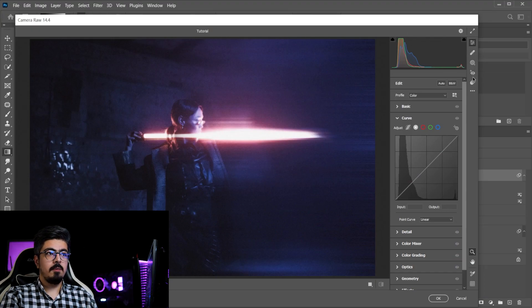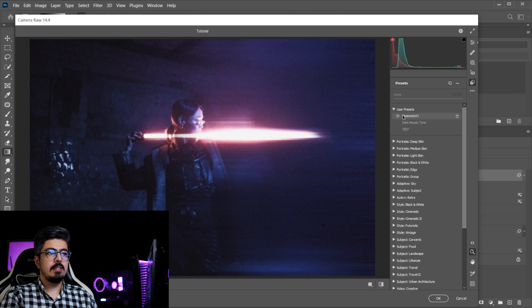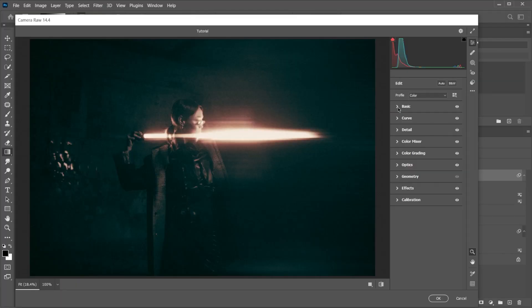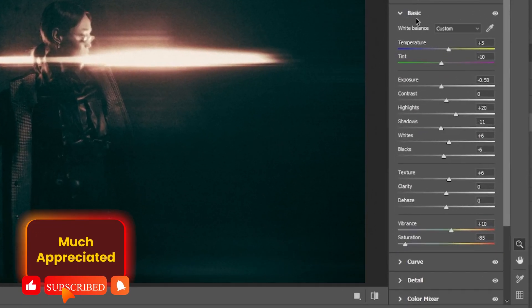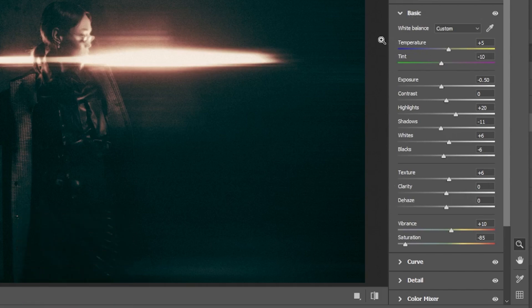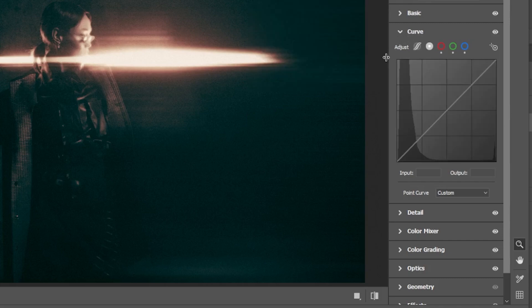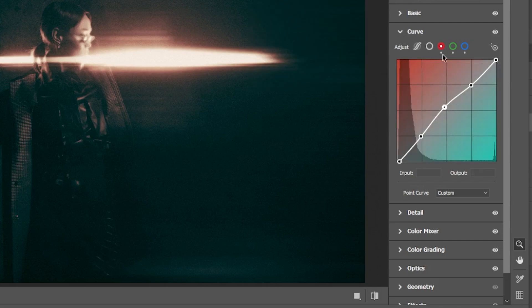From the preset icon, choose User Presets and select 'Cinematic 01', which is my preset for this tutorial. Don't worry — I'm gonna show you all the steps, just make sure to follow along to get this cinematic look.